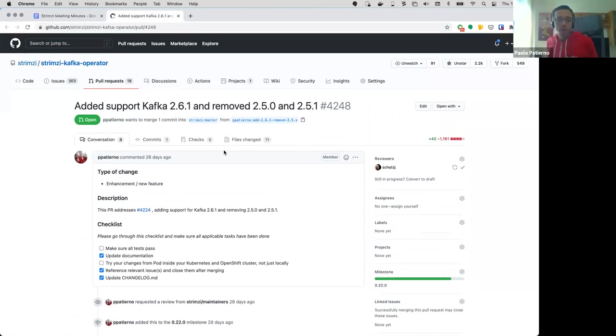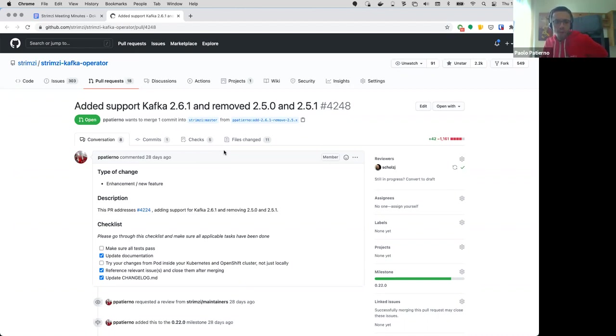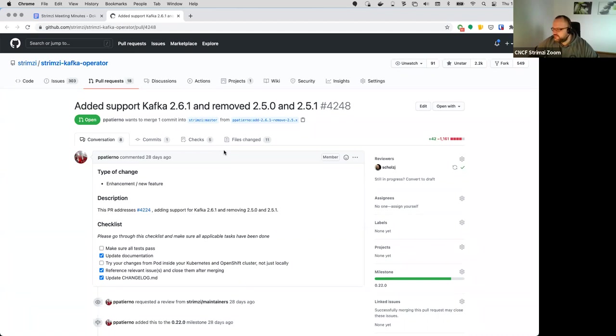So unfortunately I am not testing this. I remember that Tom was working with Lukash to check why the tests are now failing when using this new 2.6.1 version in the downgrade process, in downgrade tests. I don't know if there are any progresses. I will double check with Tom, maybe Tom is not on the call right now. The other thing is that we mentioned that 2.6.2 is coming right?